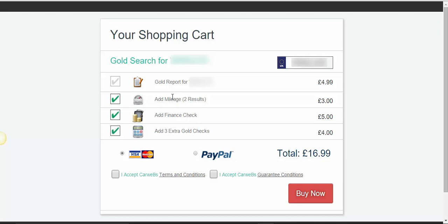By using these options here, you're ensuring the vehicle has never been stolen. It has genuine mileage. There's no mileage discrepancy. There's no finance outstanding on the vehicle. And it's never been involved in a major accident that has resulted in a category COD insurance total loss.